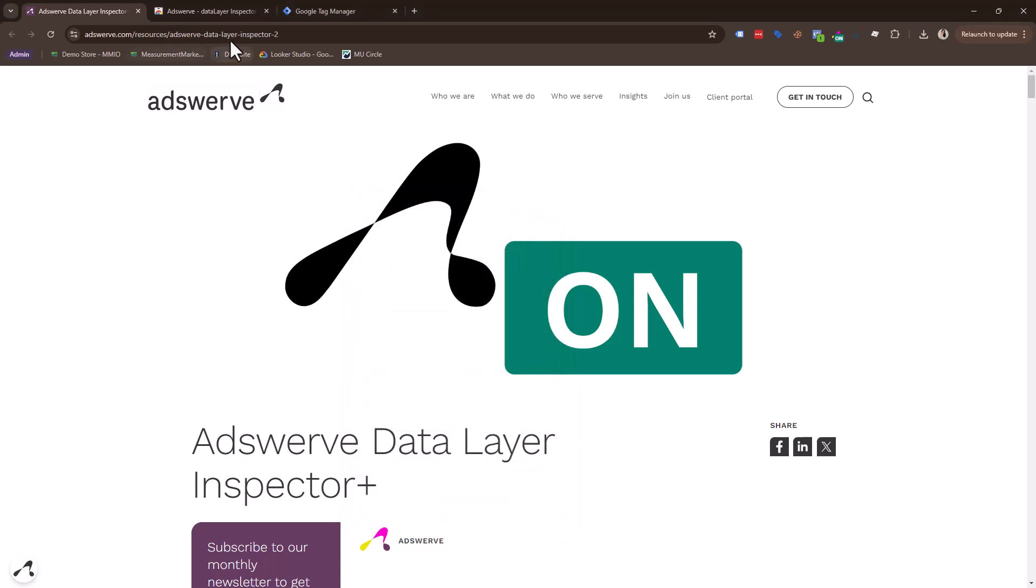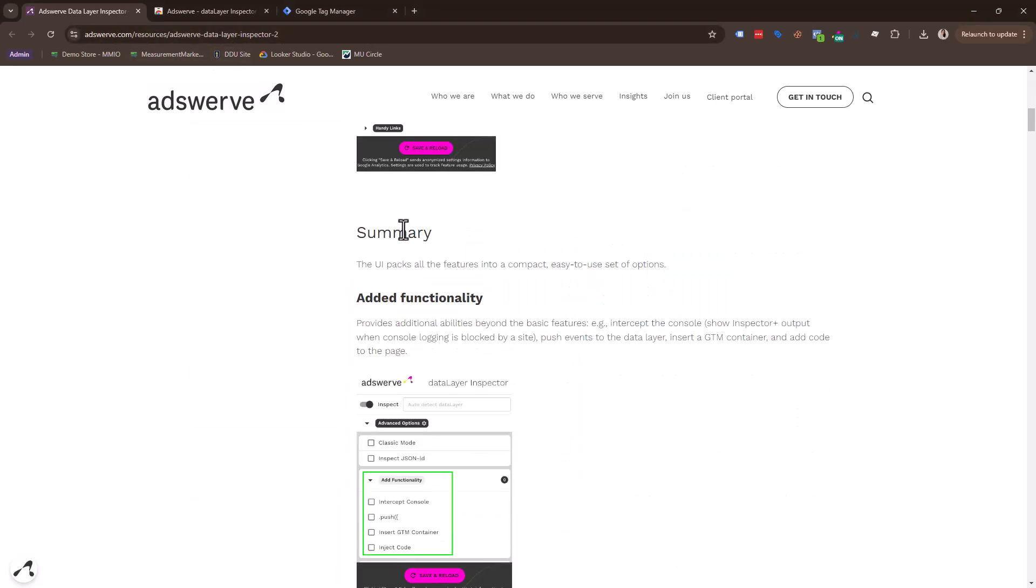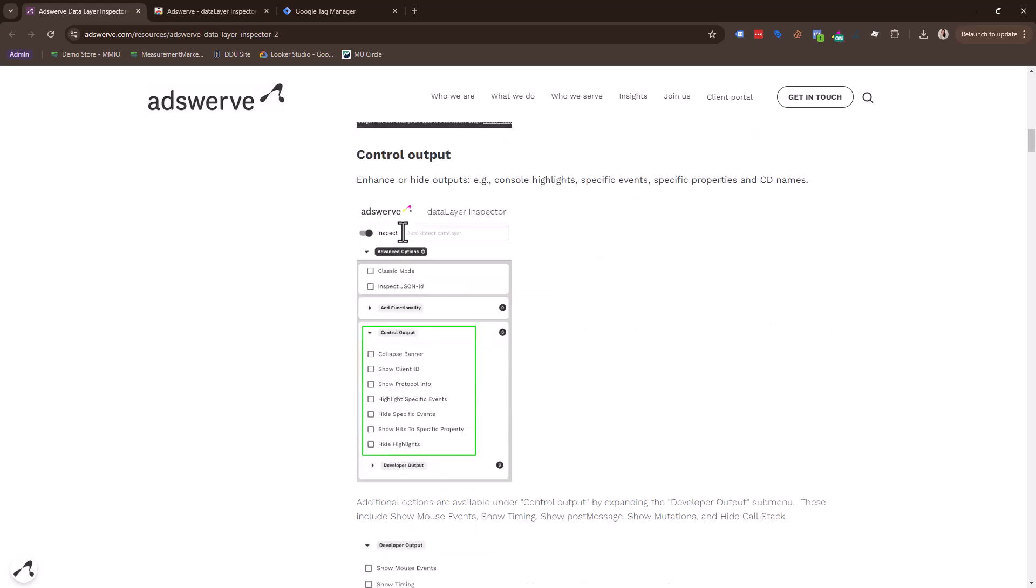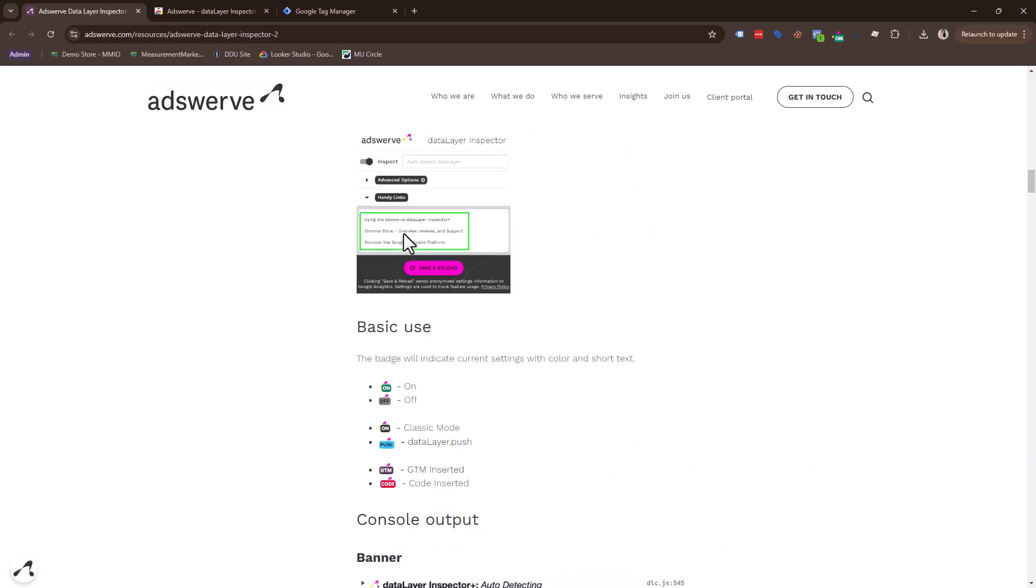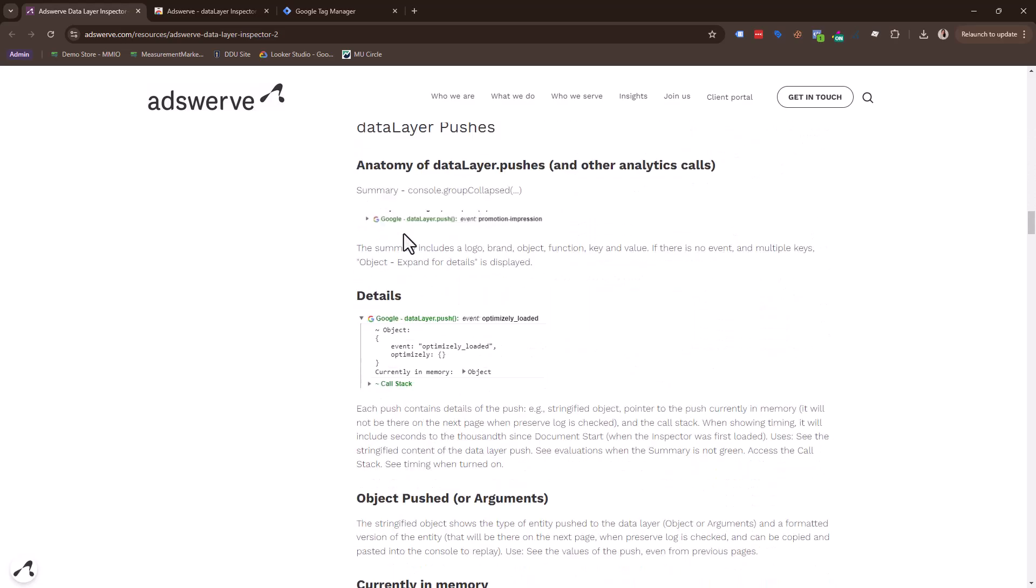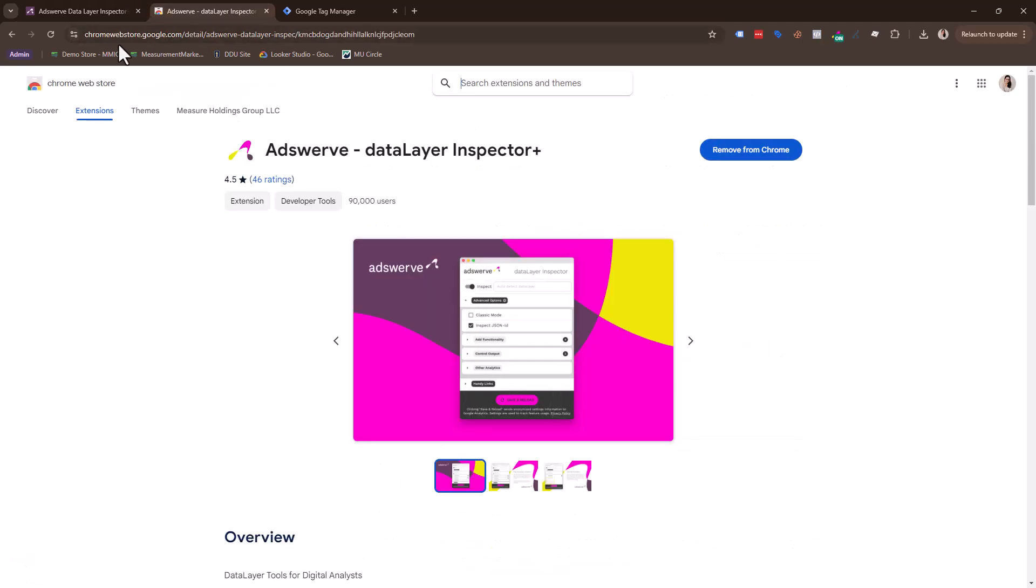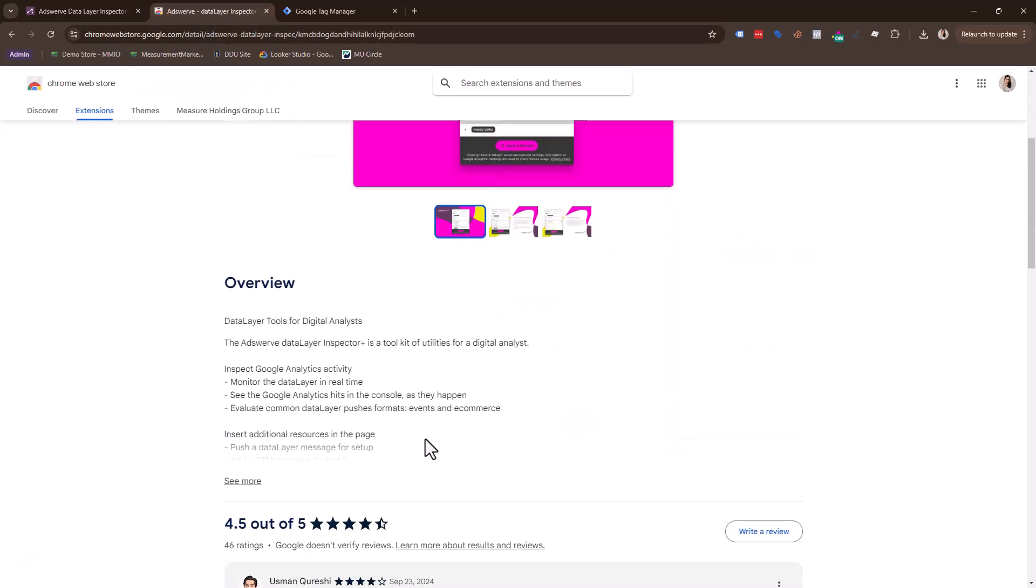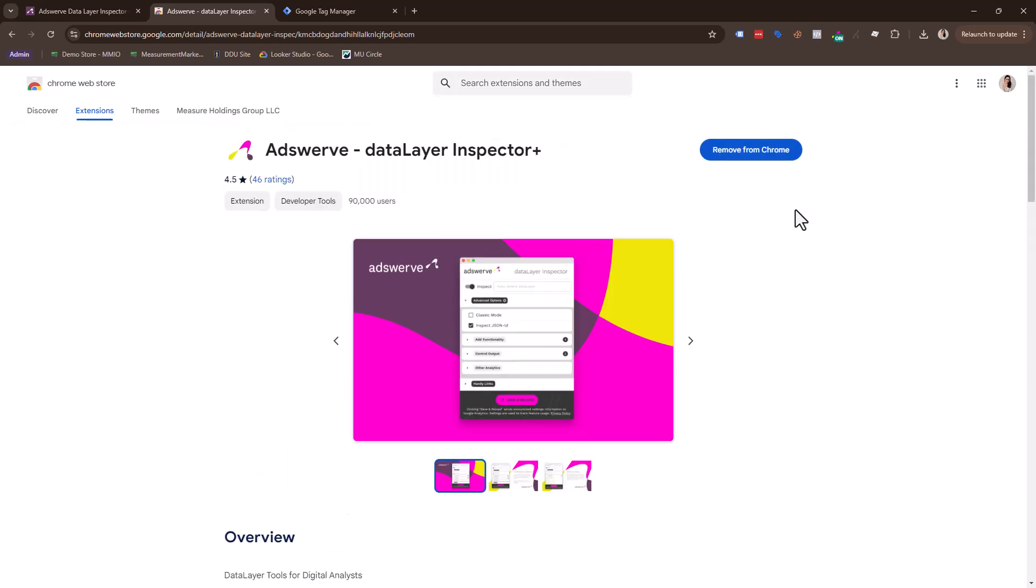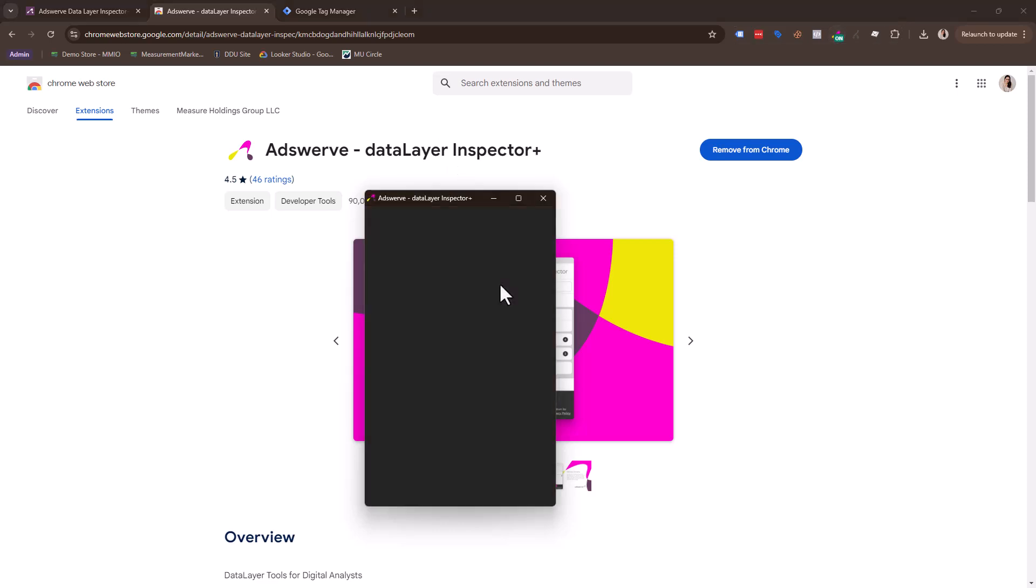They have a great article. If you go to their site, we'll also include this link in the description where you can learn all about this extension and all that it can do. So here is the link to the Chrome store also where you can get this extension. It's right here. And we'll also include this link and then basically you just add it to your Chrome. Once you add it, it will appear up here.